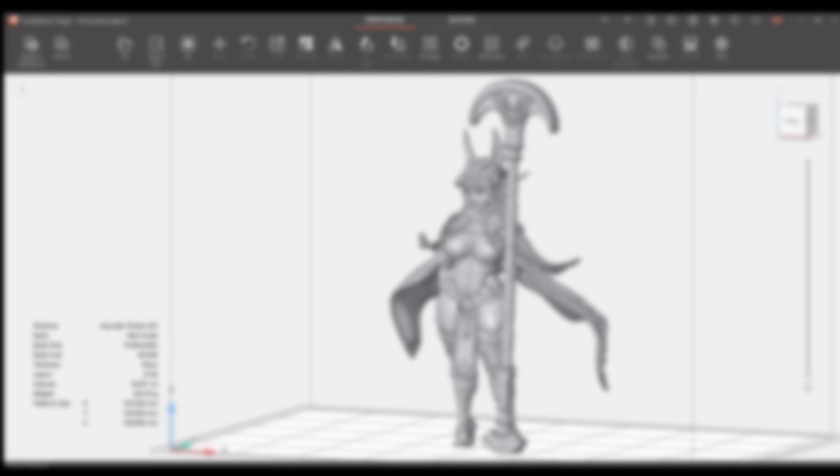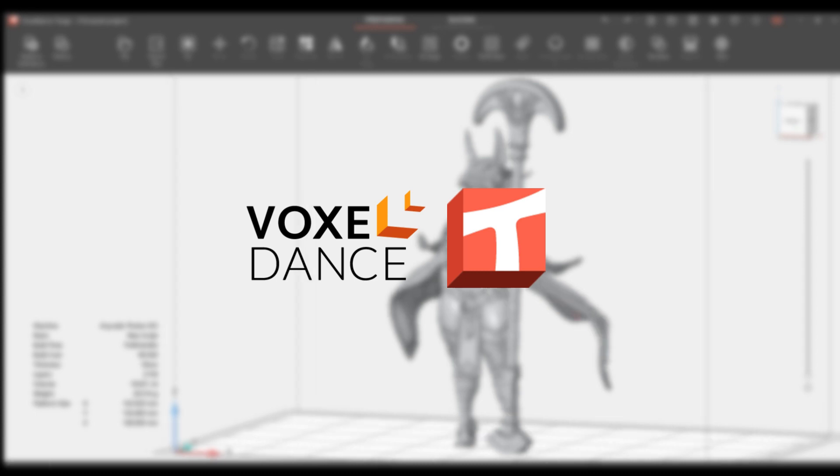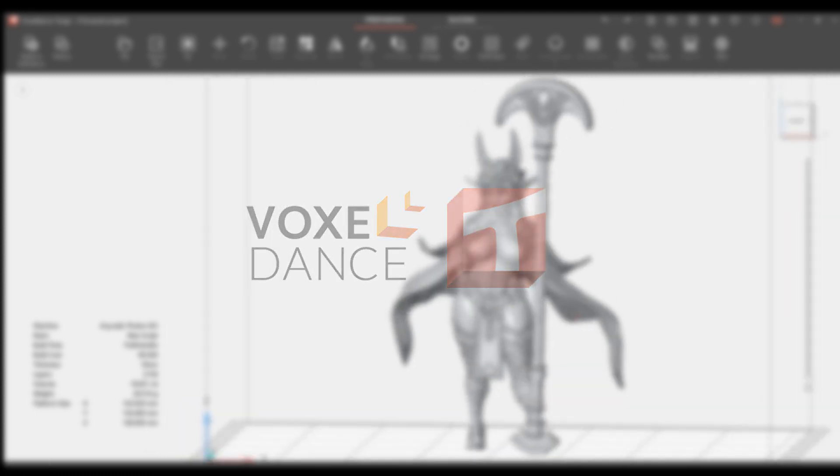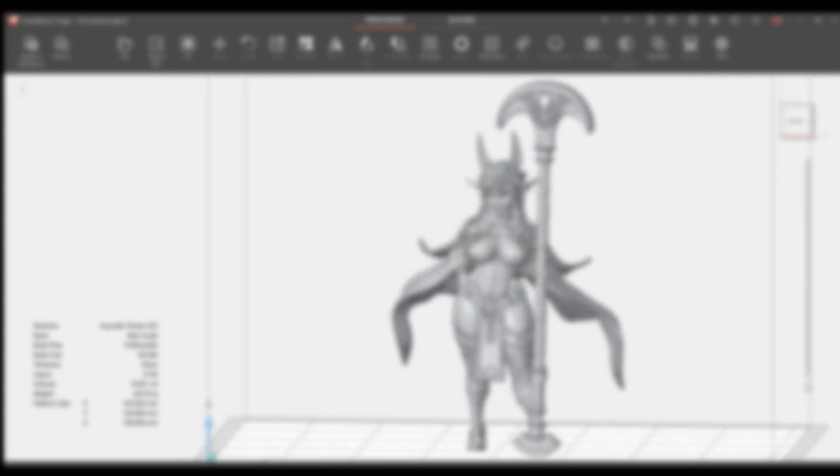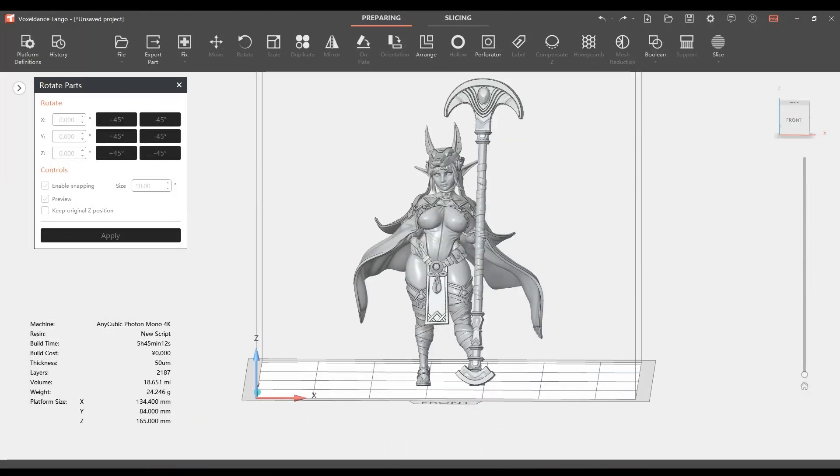Welcome to another episode of I Print 3D. Today's episode is sponsored by Tango from Voxel Dance. Tango is a slicer software that helps beginners and experts navigate the world of 3D printing with built-in preset parameters and presets that actually work. Even beginners can start to print with just one click. Check it out today at voxelads.com/tango or see the link in our video's description.